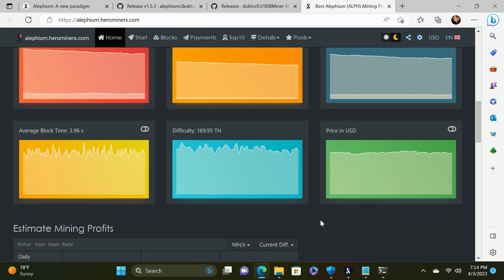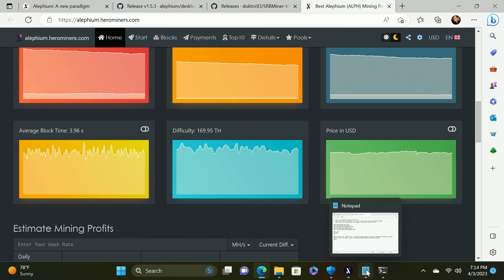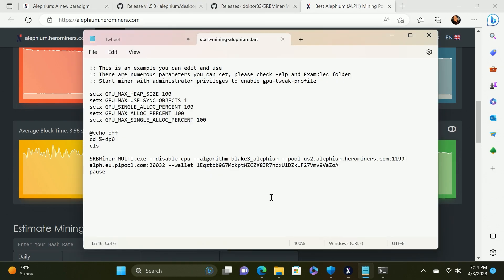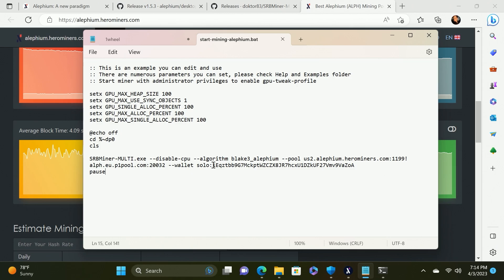If you would like to mine solo for Alephium, then you need to go back to the batch file and in front of your wallet type in solo and the colon and then save that. And that's how you would do solo. You'll obviously need to stop the miner and restart it. Alright, so that's how to mine Alephium on Windows 11. Let's talk about mining Alephium on Hive OS.